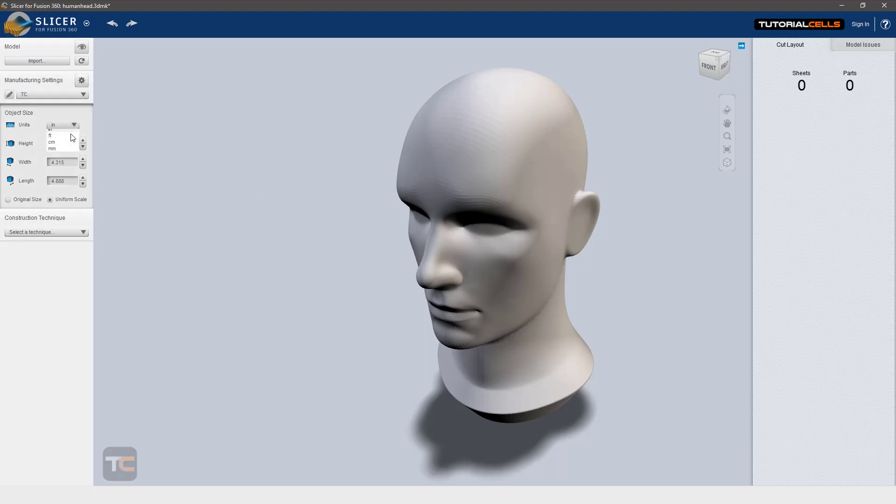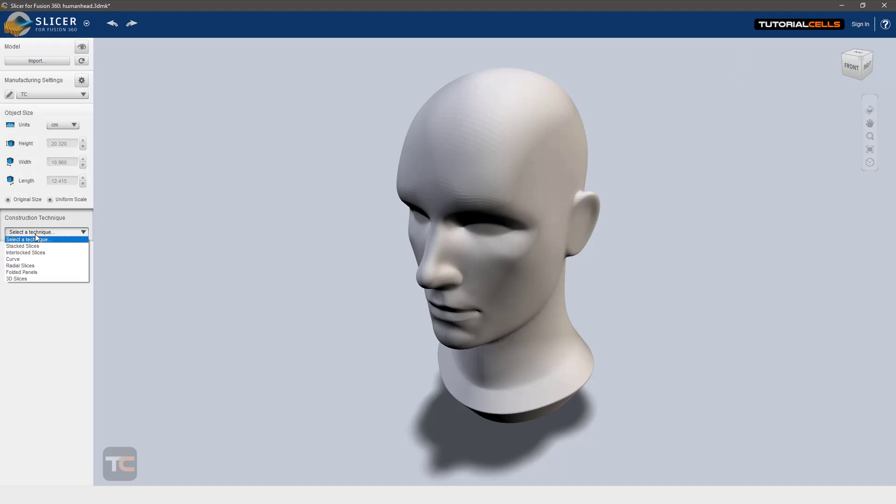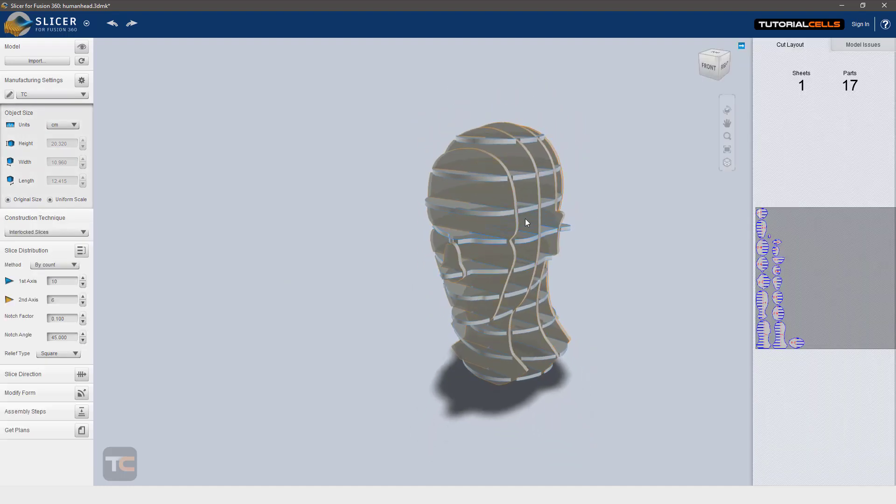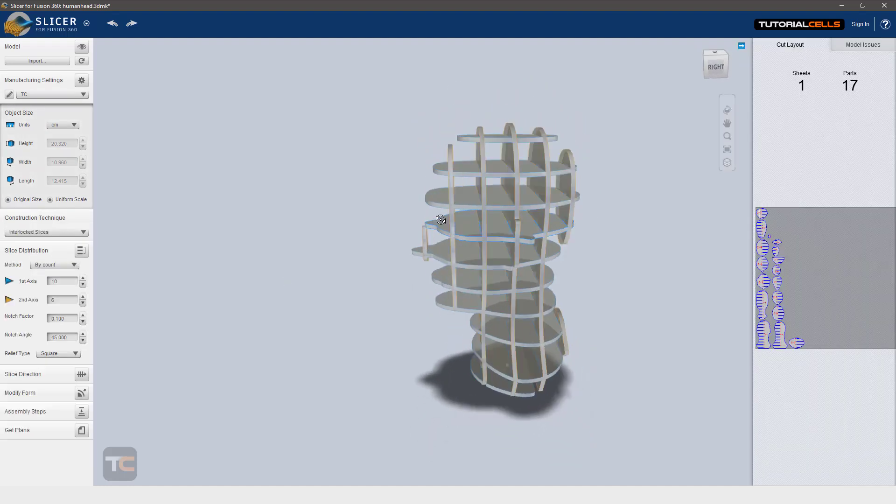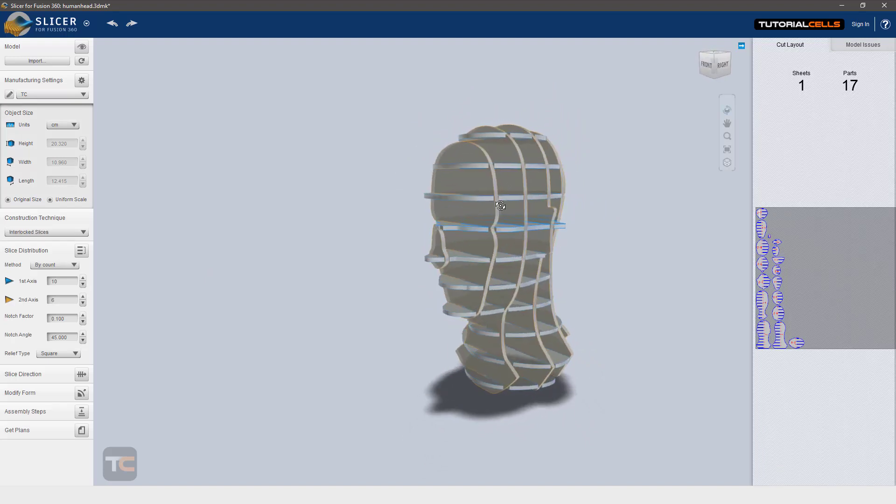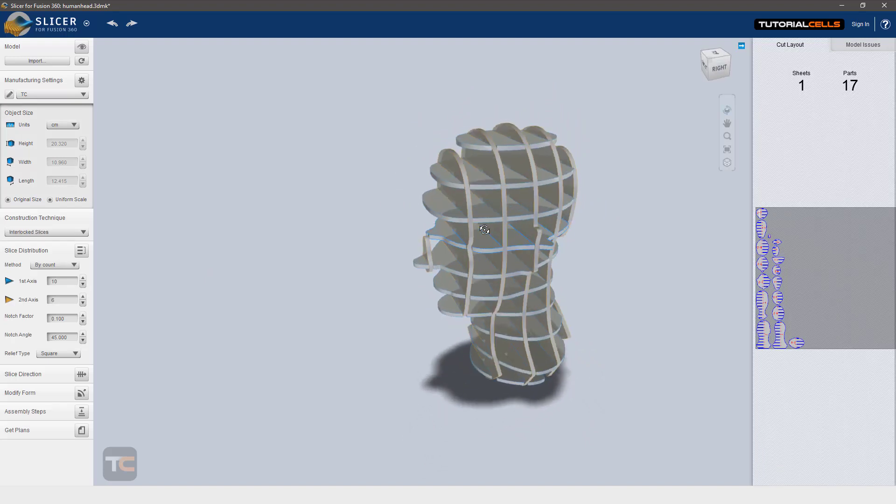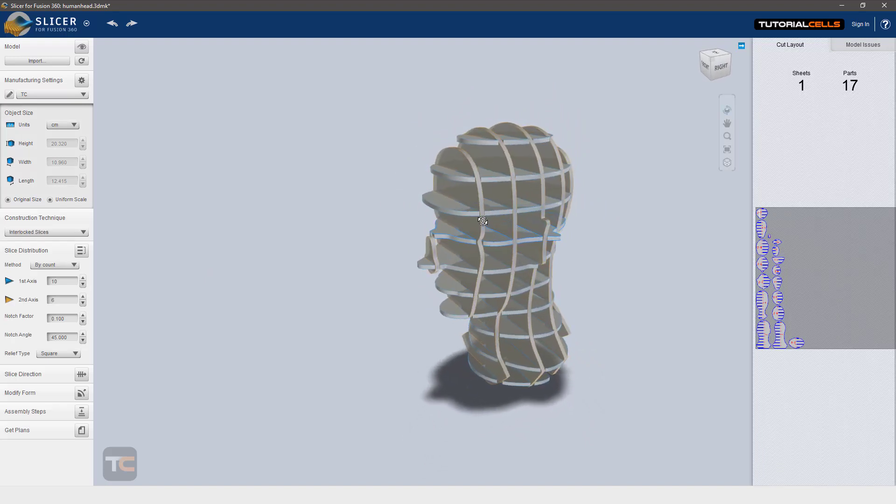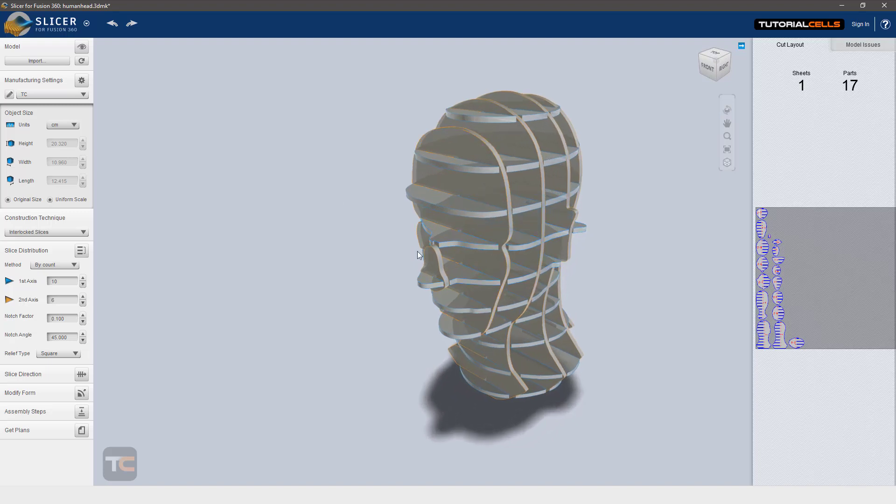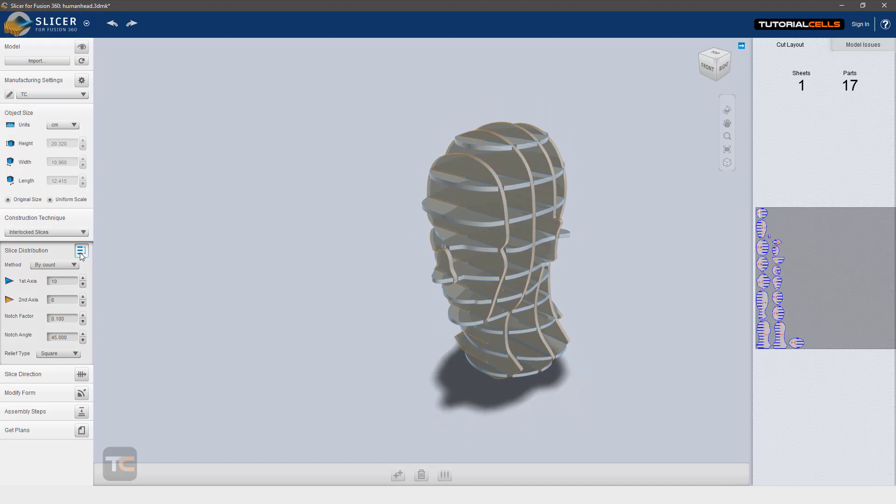very important to bring it to centimeters originally and then select the technique to interlock slices. You can create an interesting artwork with this method. In slice distribution you can select and